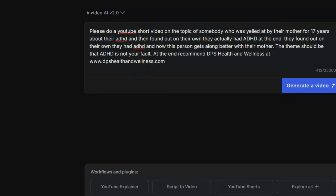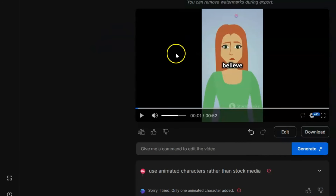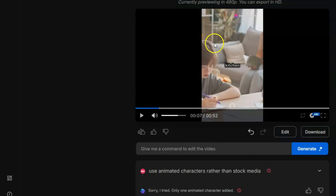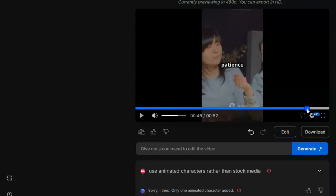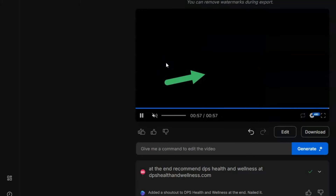I did a really quick prompt: I found the subject I wanted, specified a YouTube Short format, and asked InVideo AI to create a short video on that topic. At the end, I included a call to action recommending my client. Then I just clicked 'Generate Video.' About a minute later, here's the video. All I did was put in that prompt. We've got a voiceover, captions, and stock images I have permission to use. It's a decent voice, and at the end there's a call to action to visit my client's website.